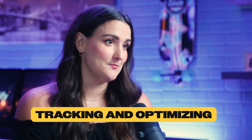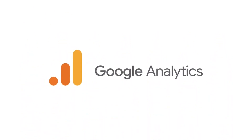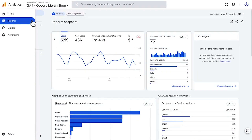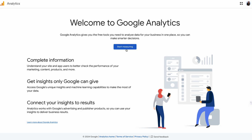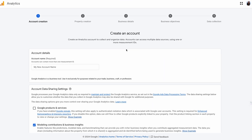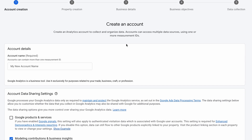You've got your ads up and running — now how do you know if they're actually working? That's where tracking and optimizing come in. Google Analytics is going to give you a peek into how people interact with your ads. It tracks things like how many people see your ads, how many people click on them, and even if they end up buying something from your store. Setting it up is pretty straightforward. From your Shopify admin, just select 'View Performance' under Google Analytics. You'll be walked through the process of setting up an account, and then that account will be seamlessly connected to your Shopify store so you can track the success of your ads.